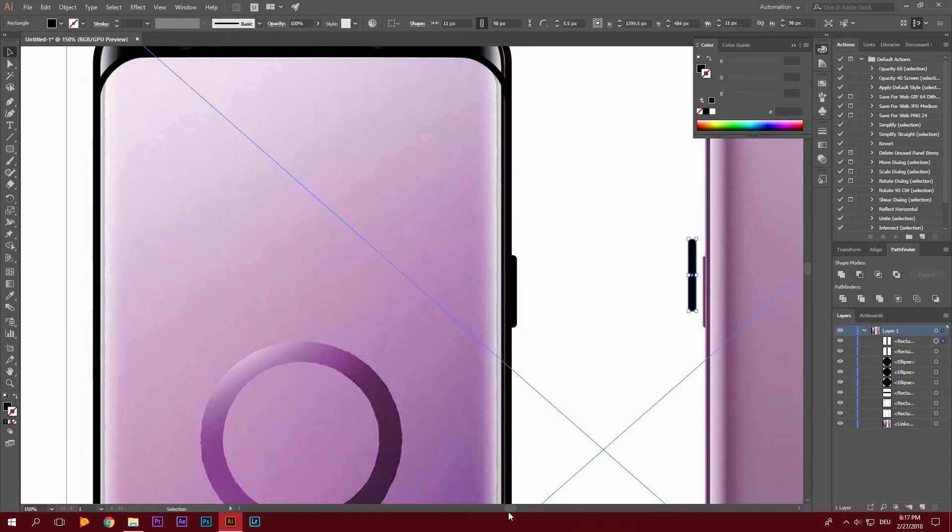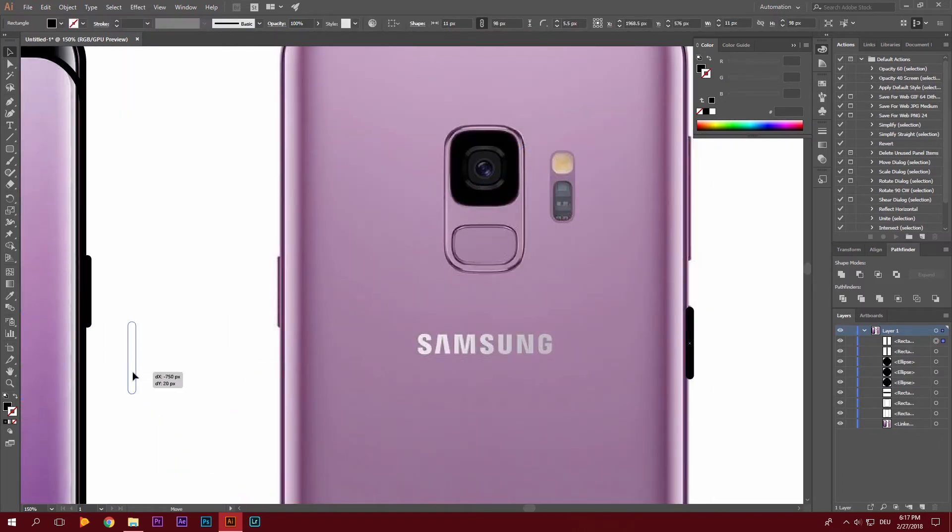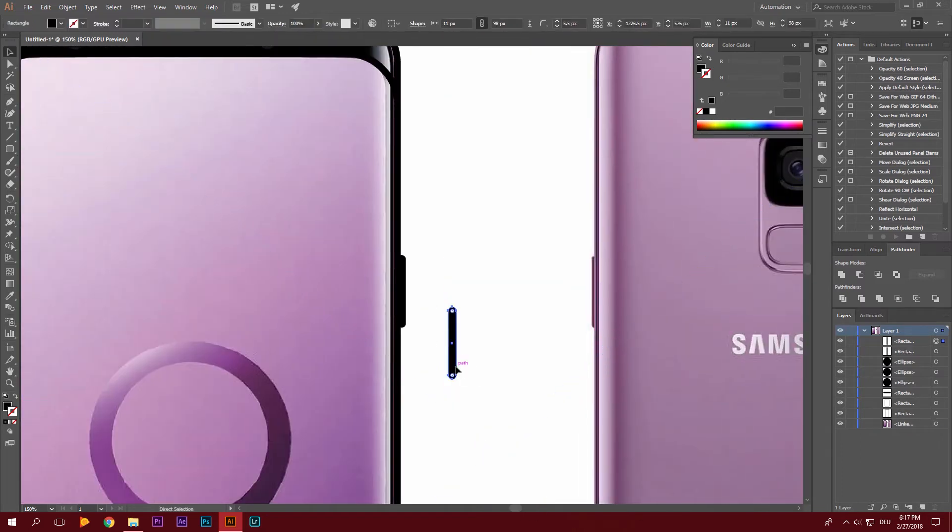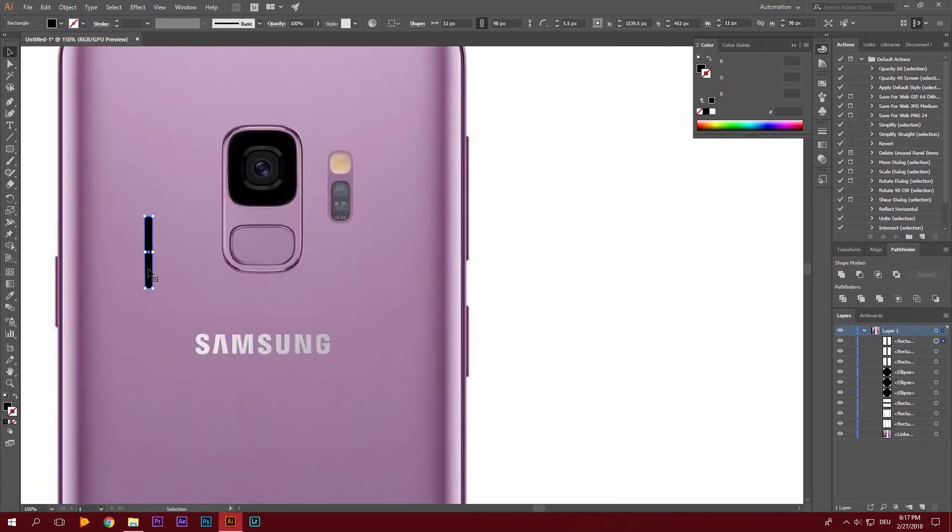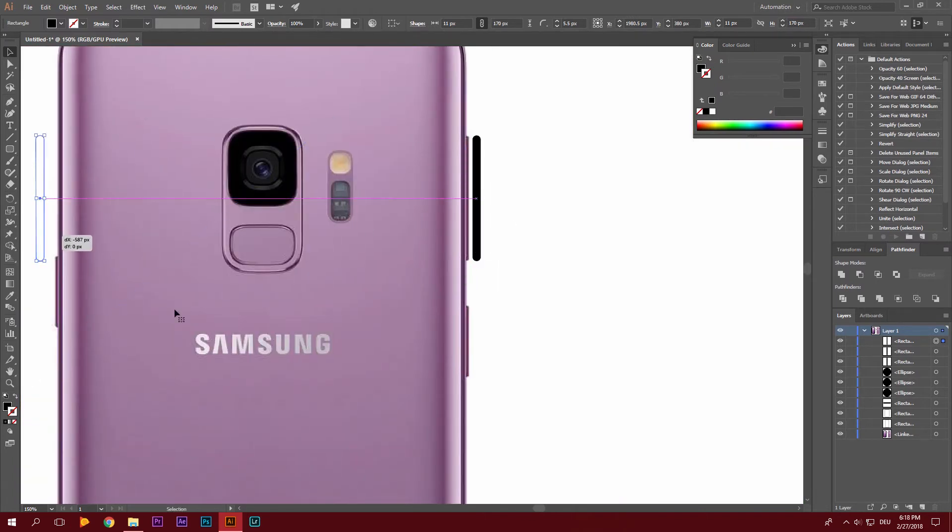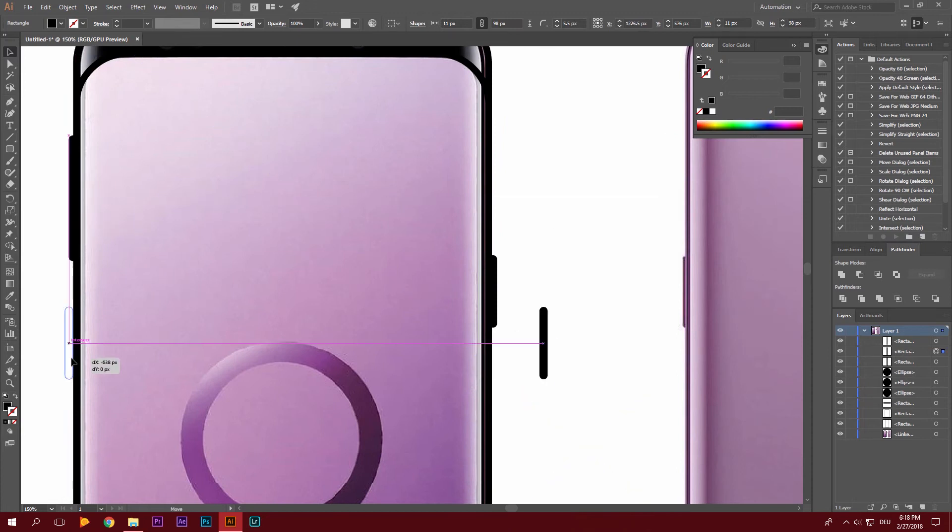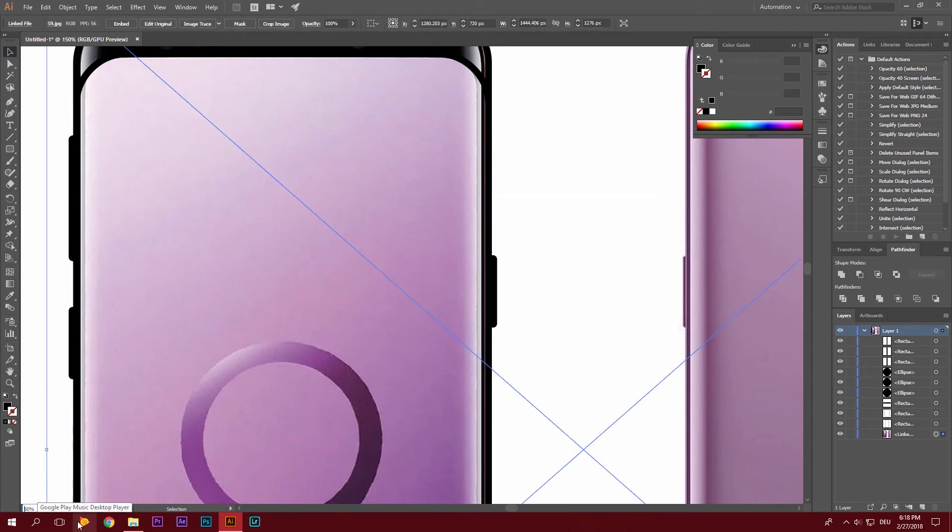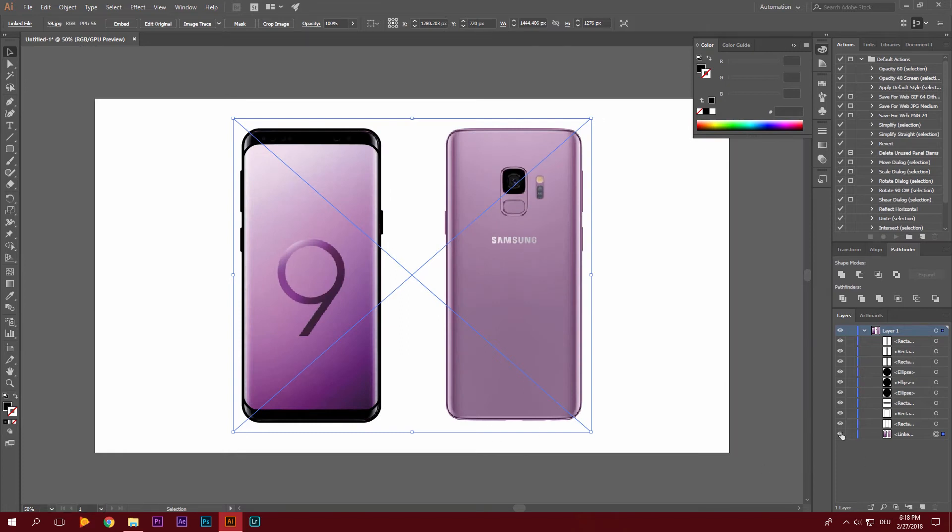Just copy this. Control V. There we have our second buttons for the other side. That is going to be the volume rocker and the Bixby button. So with that we basically have a frame already done. If I now remove this you can see you can basically tell that that is a Galaxy S9 even though it doesn't have a lot of features.